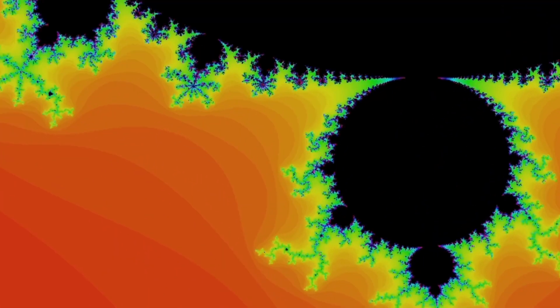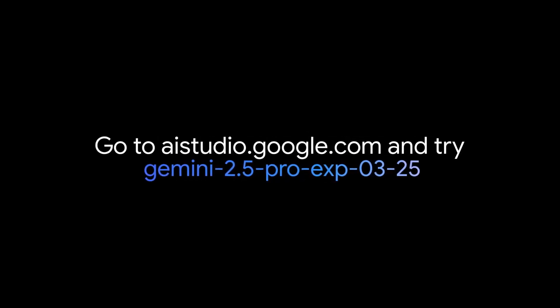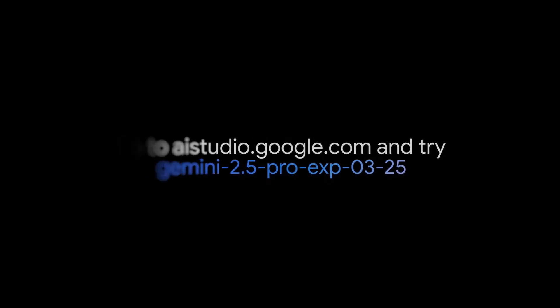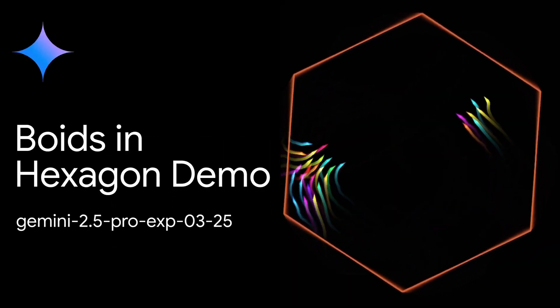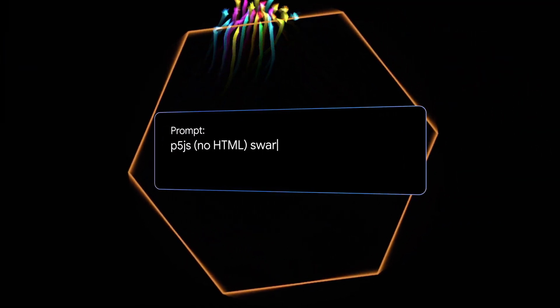Today I'll give you the answer with hard facts, independent benchmarks, and my critical analysis after intensive testing. We'll compare it with GPT-4.5, Claude 3.7 Sonnet, and Grok 3, and I'll show you what this model can really do, and what it can't. Let's find out together if Google has finally achieved the breakthrough we've all been waiting for.